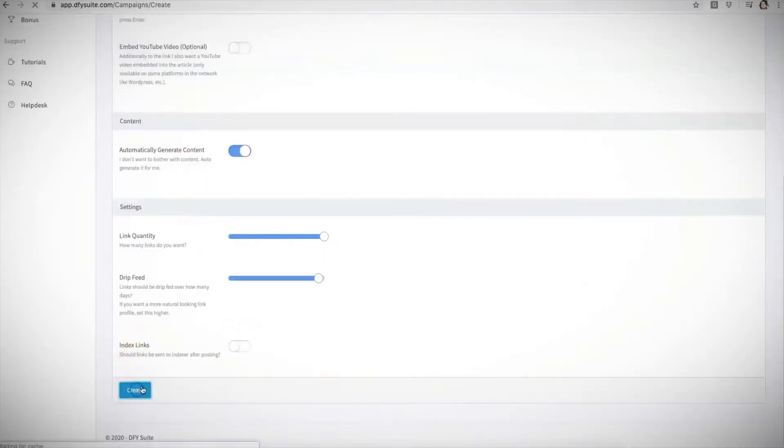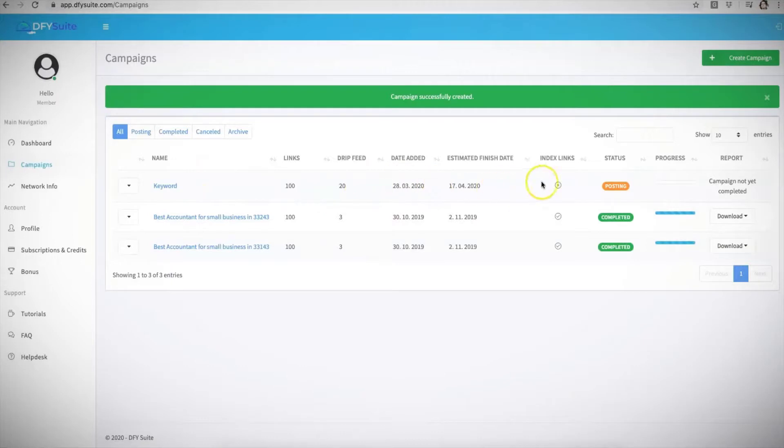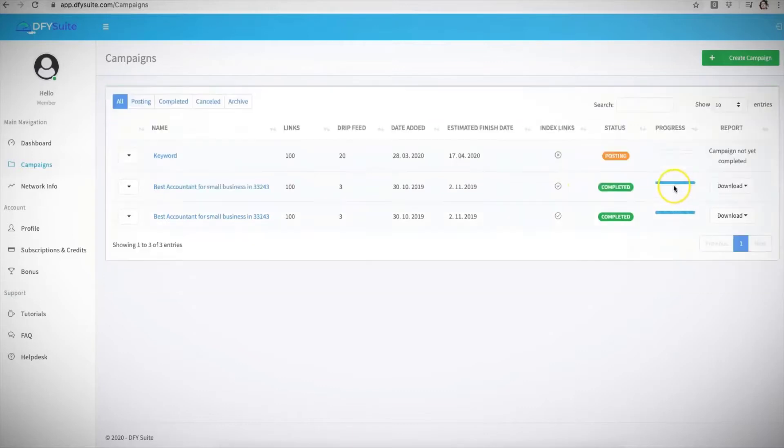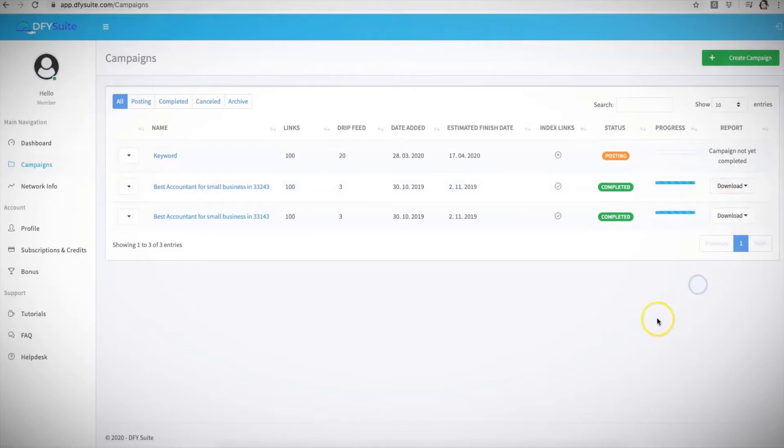And once you're done doing all of that, all you literally have to do, let me turn this off for now, and just hit create. And that is it. From here our system will start processing your campaign based on all the information you provided and it'll give you a progress bar here to show you how far along it is and it'll show completed once it's done. And from here you'll be able to also download your campaigns in text or CSV format if you want to provide reports to your clients if you're using it for client purposes.